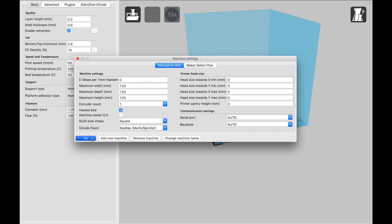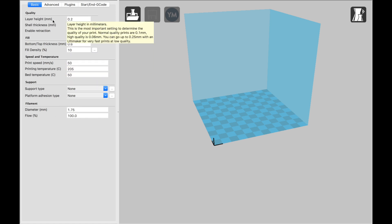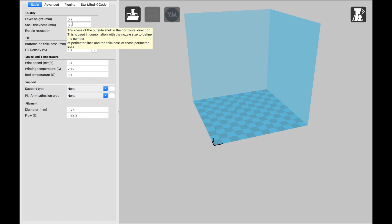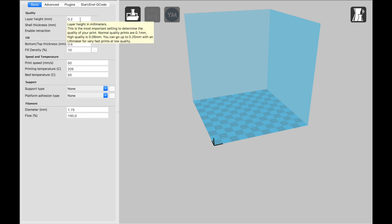Now, over on the side here is where you can start adjusting some of the more fun settings for your prints. You've got Layer Height. The good thing about Cura is anytime you mouse over an option, it will give you a quick explanation. It's not always exactly what you need, but it's pretty helpful to have.